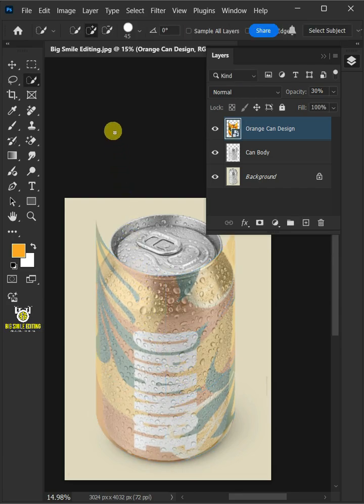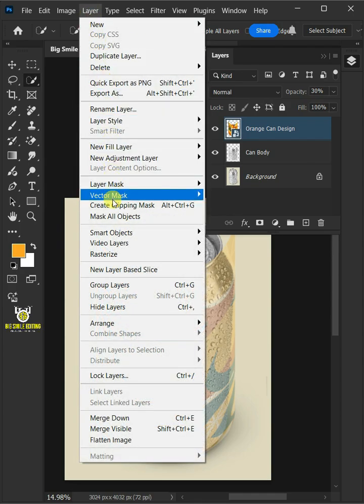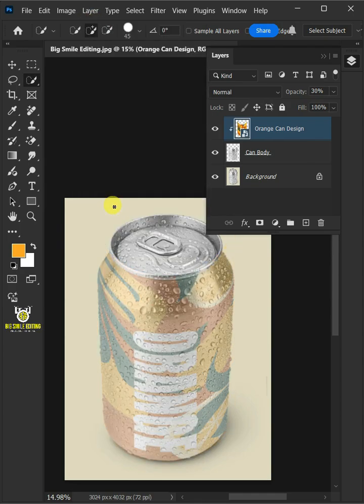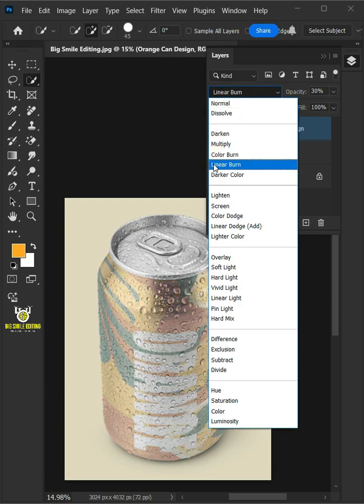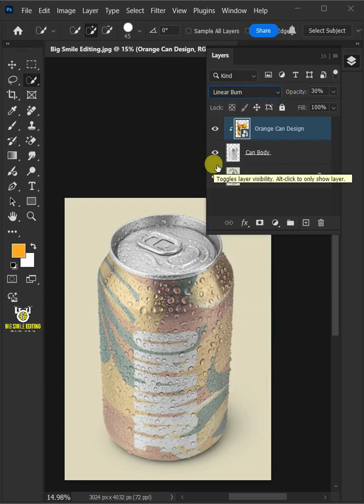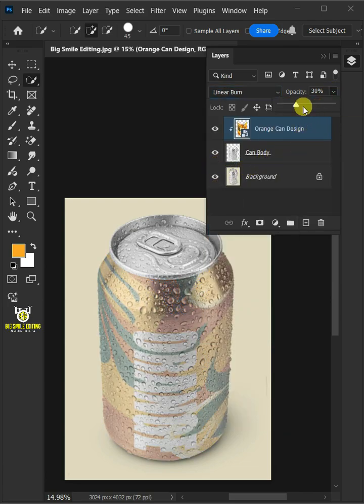Go to Layer and create Clipping Mask. Change the blending mode of this layer from Normal to Linear Burn. I'll increase the opacity all the way to 70%.